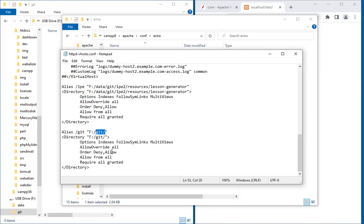And these options will remain the same. I have put more detail about it into the blog, so the options you need to set: Indexes, FollowSymLinks, MultiViews, AllowOverride All, Order Allow Deny, Allow from All, Require all granted. It has a lot of explanation, but you can find this on my blog.